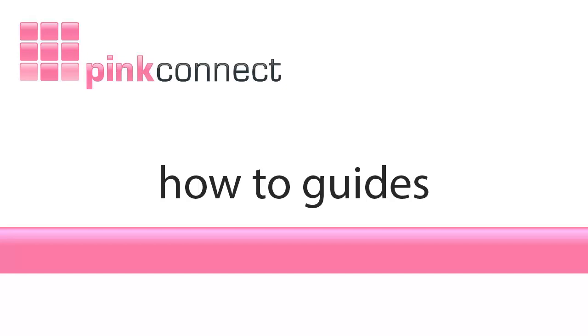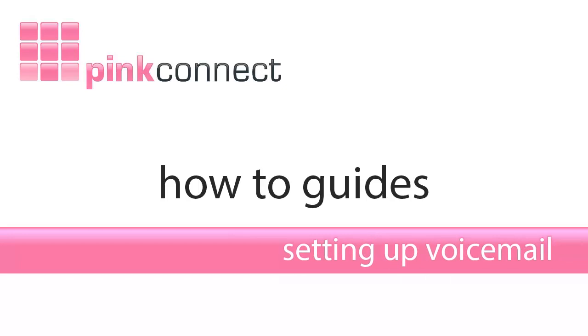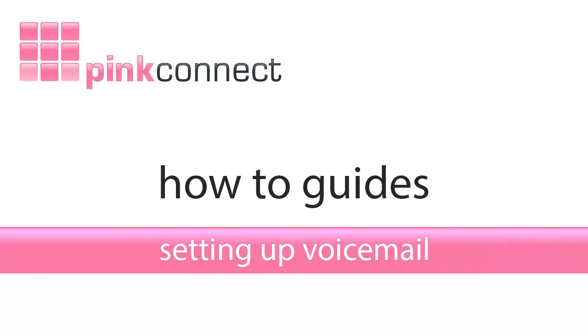Hello and welcome to PinkConnect How-To Guides. In this episode we're going to explain how to set up voicemail on your Pink IP Pro system.